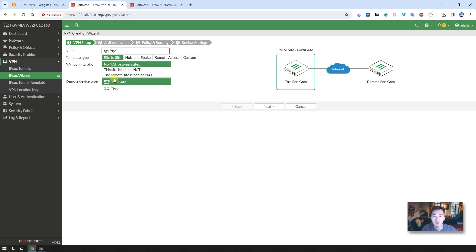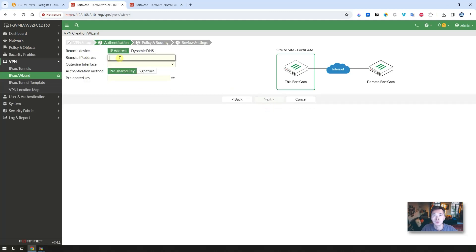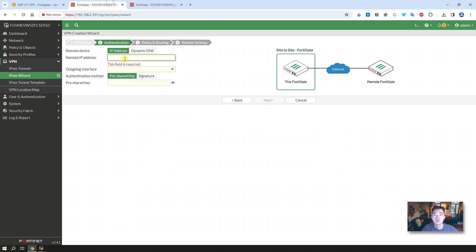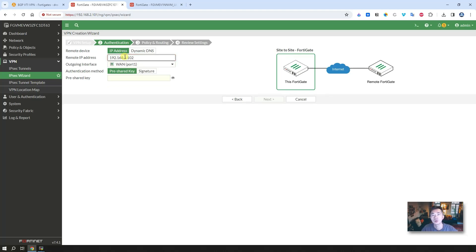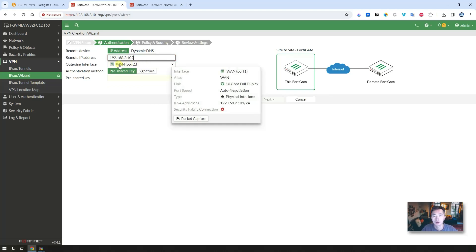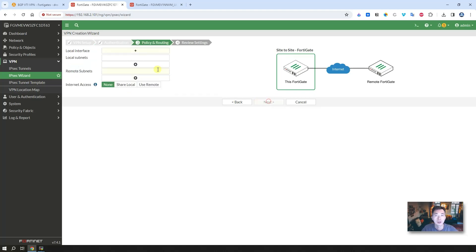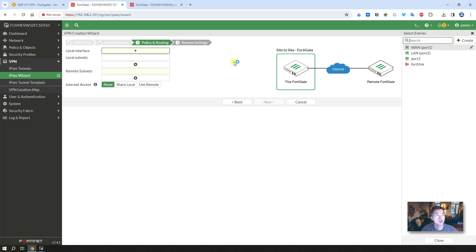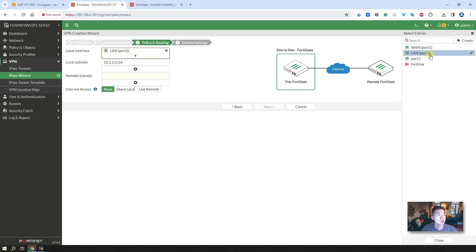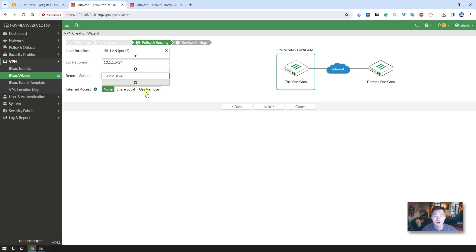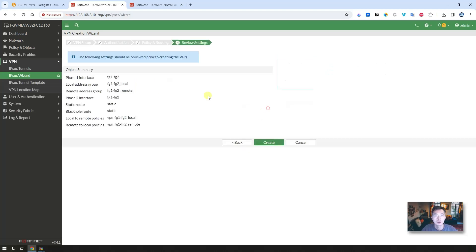FortiGate 1 to FortiGate 2, site to site tunnel. This is FortiGate. Remote device. Remote IP address. So you can look at here. Since we are on 1, then remote IP will be 1.102. And it automatically found the outgoing interface is 1.101. Pre-share key. Next. The local interface will be our local LAN network, which is LAN 2. Remote subnet is 10.2.2.0/24. Next.